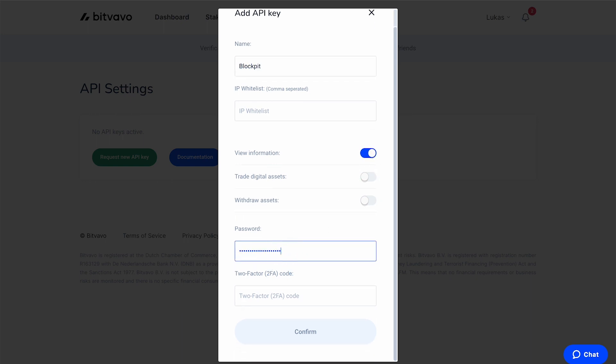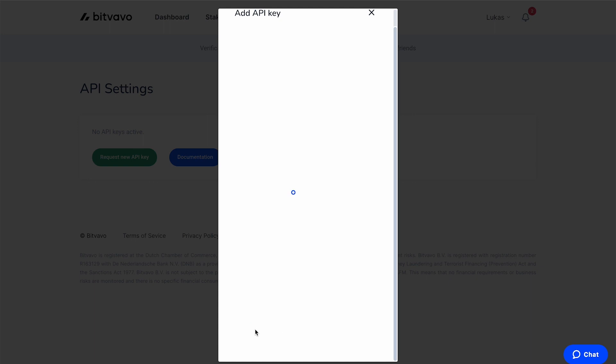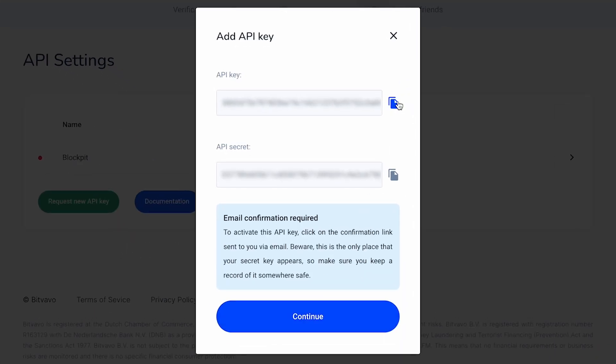Enter your Bitwavu password and the 2FA code. Click Confirm. Now you get displayed your API key and your API secret. Store them somewhere safe because we need them in the next step.